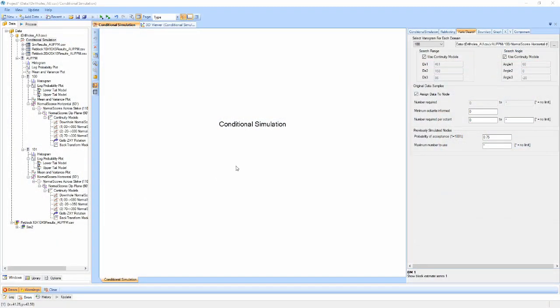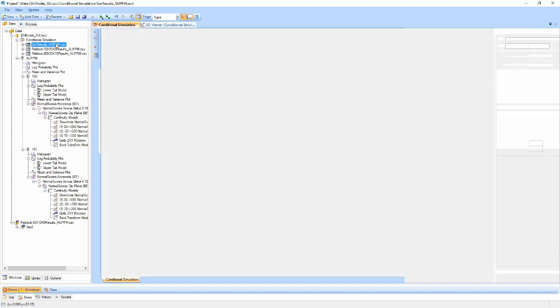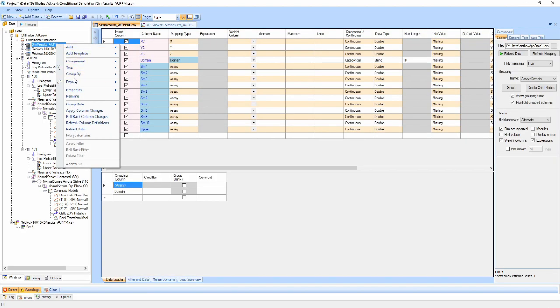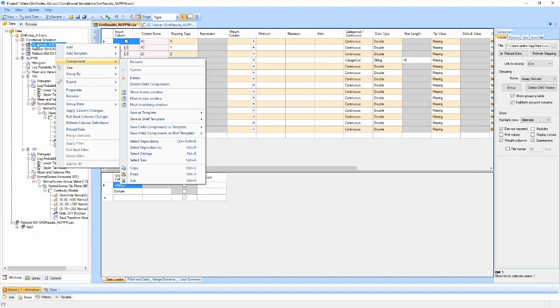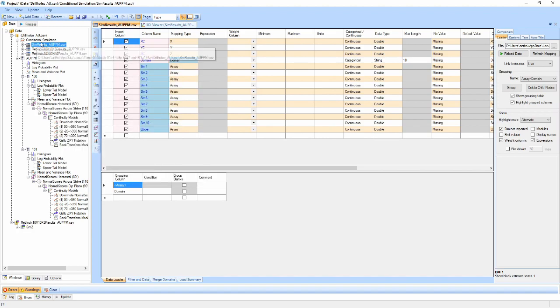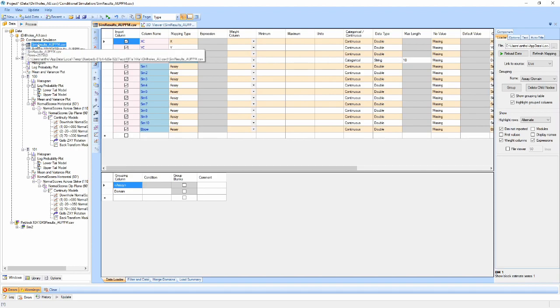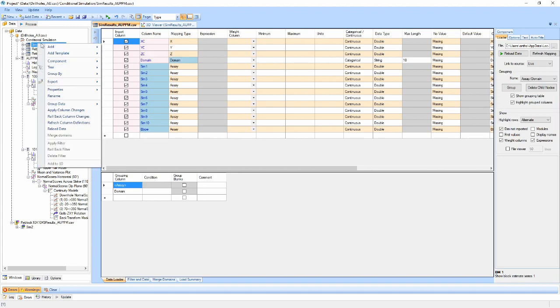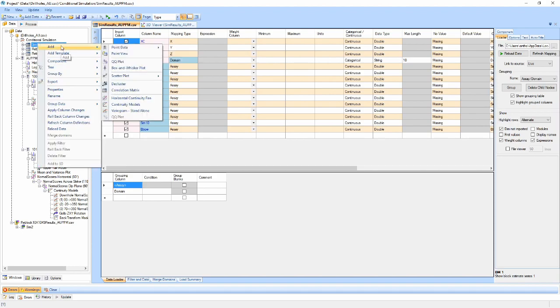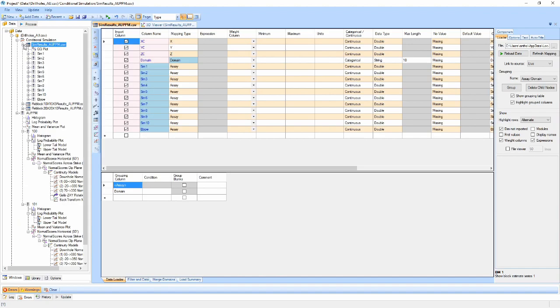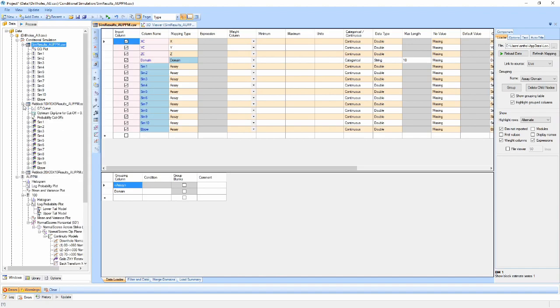The results of the conditional simulation will be split up between the point support and each of the defined reblocked models. These can be exported in CSV format by right-clicking the results table and selecting the export option. Each of the results tables can be interrogated using almost all of supervisors' tools as if they were loaded data. For other functions, they can be exported and reloaded as either point or block model files. Various post-processing components have been automatically added to each of the results. Additional post-processing components can also be added through the right-click menu as normal.